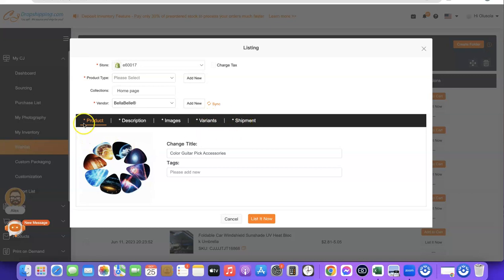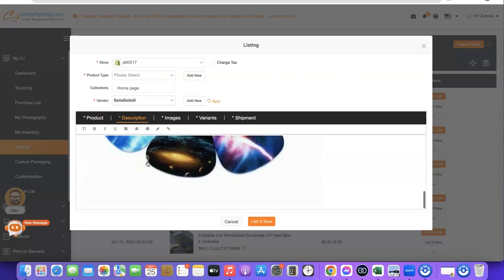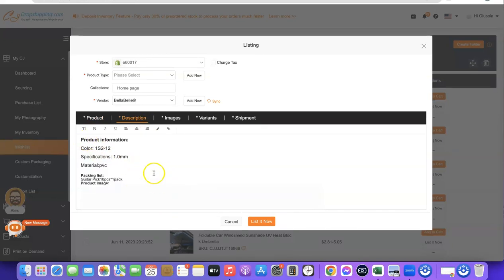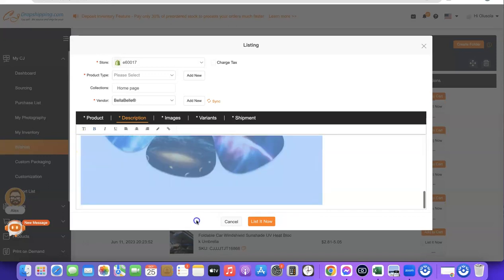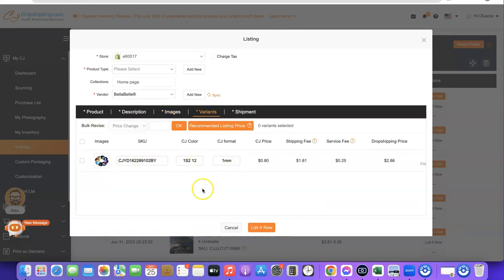As you can see, we have the product here with the description, images, variants, and shipping options. You can edit the title if you don't like the current one. You can also move forward to Description — there you'll see the images and text that come with the product. I usually delete the default description and rewrite it on my Shopify store. Then click on Variant to edit which variants you want to send to your Shopify store.